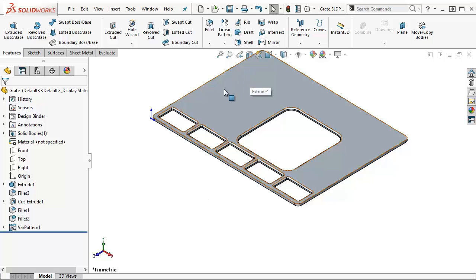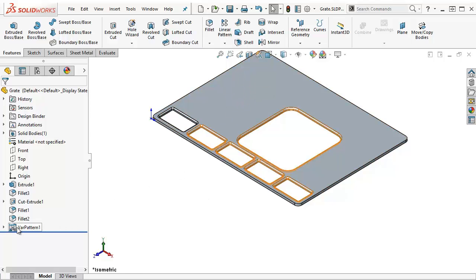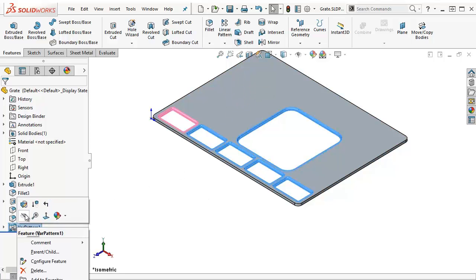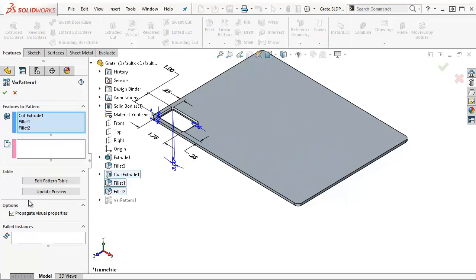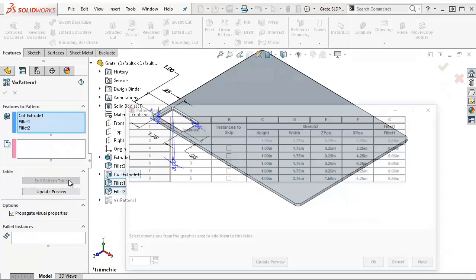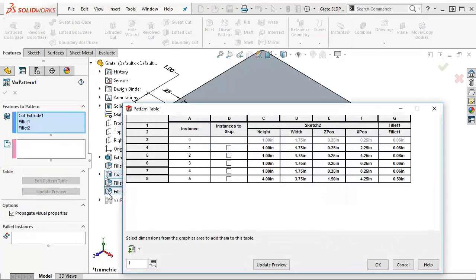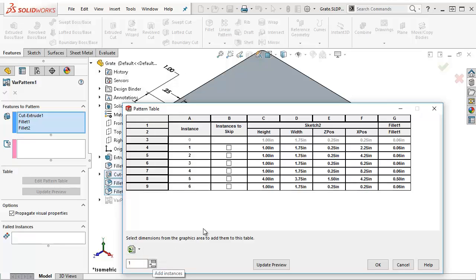I'm going to add another instance up here. So to do this, I'm going to edit the pattern. Right click, edit feature, just like I was editing any other feature. And I'm going to say edit pattern table. I can easily go in here and add another instance.